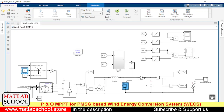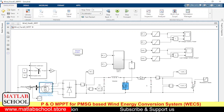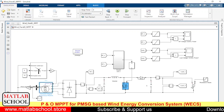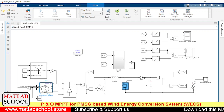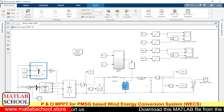So here we have the model. This is the PMSG model — permanent magnet synchronous machine. We are using it as a generator here, and here we have the wind turbine which will be powering the PMSG.